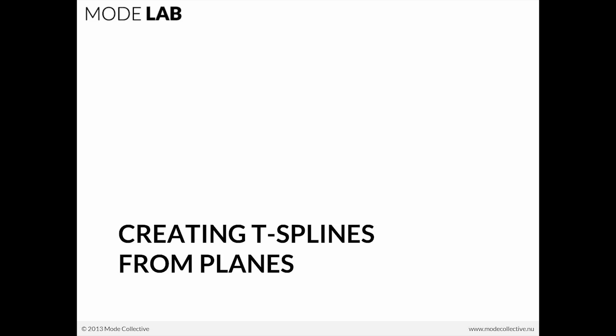So after the course concludes, you should be able to be up and running in your own work. Before I start getting into T-splines specifically from planes, I'd like to take a moment to address any questions you may have about the display mode, for instance box versus smooth, creating a T-splines primitive.